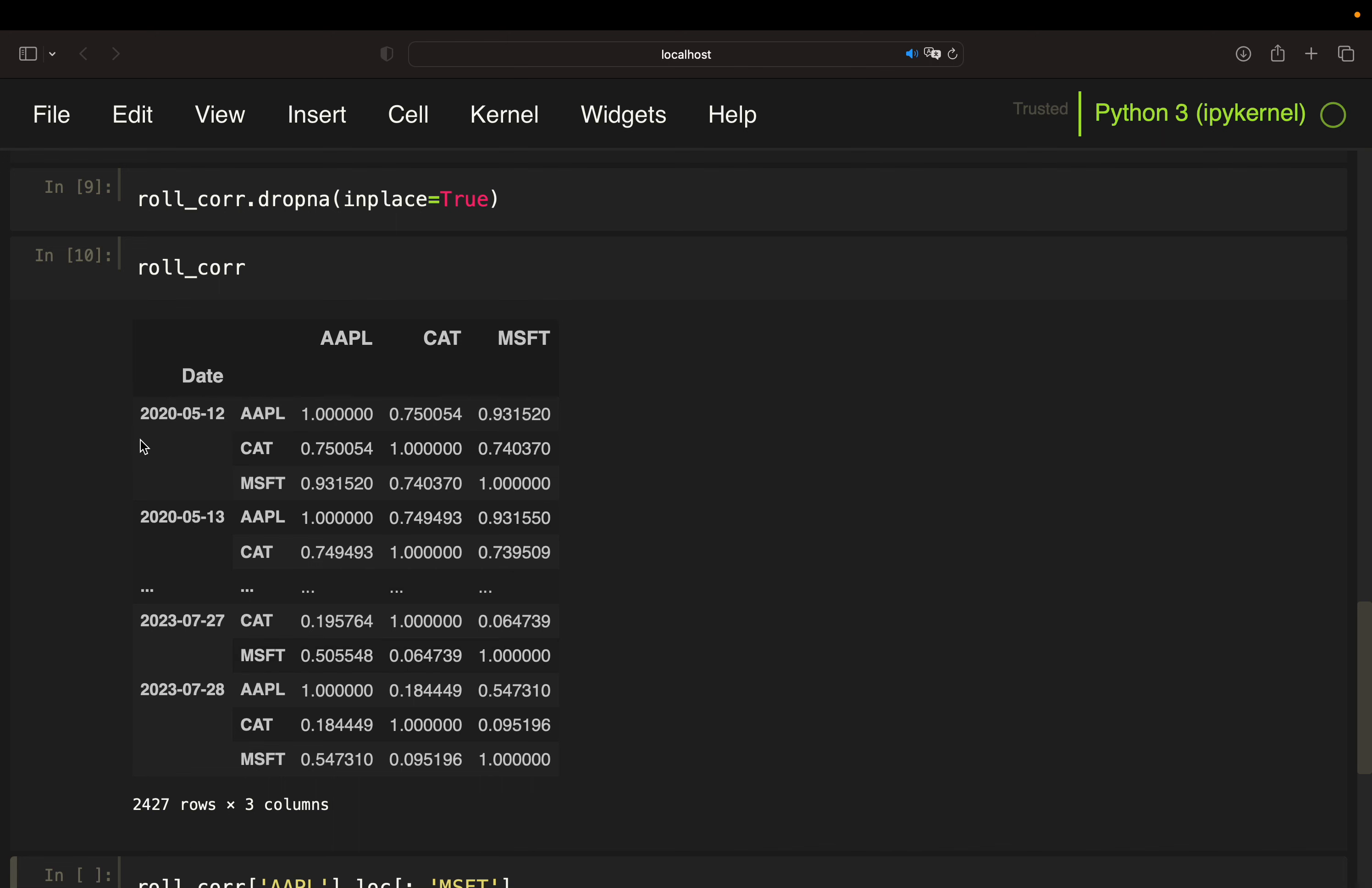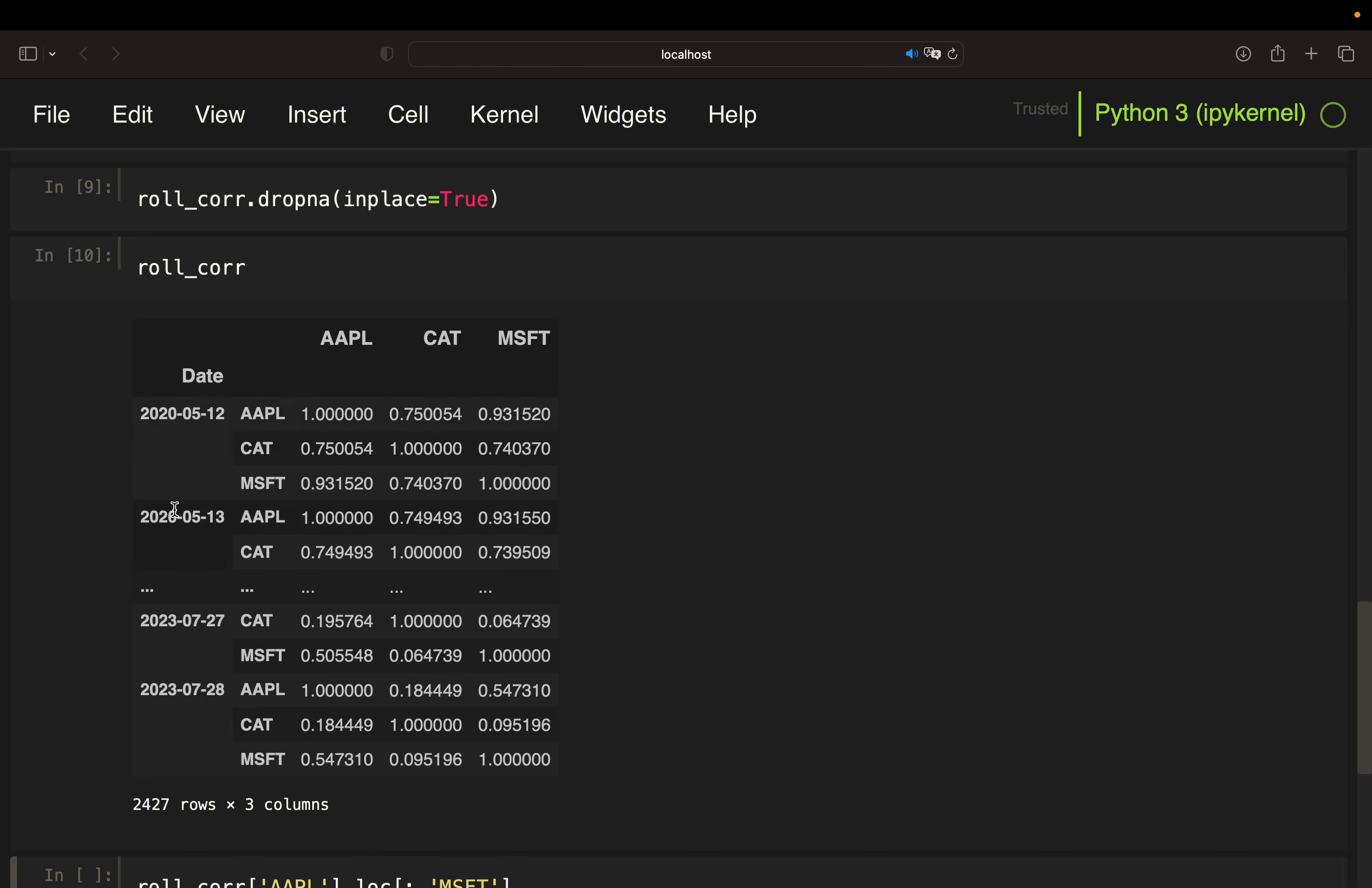And this is what we would get. Now, this data frame has quite an interesting structure. What we see is a correlation matrix based on the last 90 days for every single day. Technically, this is a pandas multi-index. So on the first level of the index, you have the dates and on the second level of the index, you have the asset names.